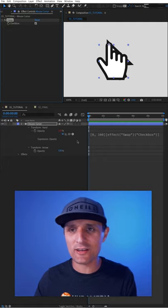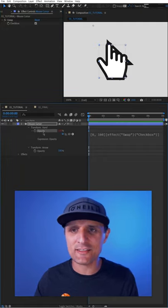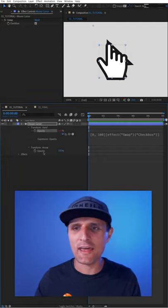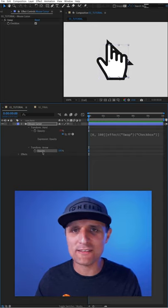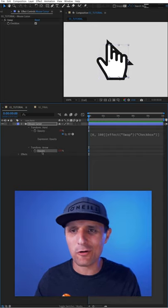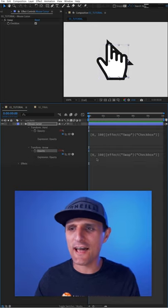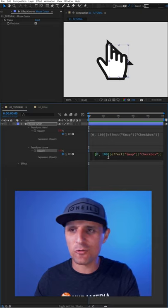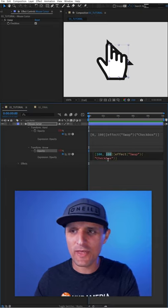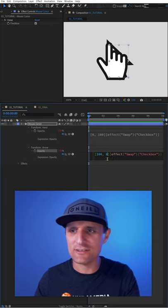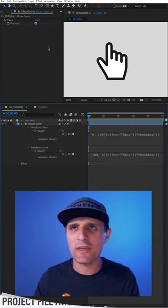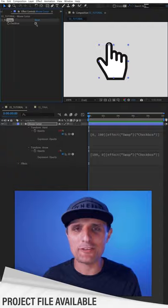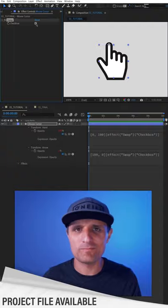Now, here's what I can do. I can select the opacity of the hand here, copy it, and then paste it to the opacity of the arrow. Inside here, I can just reverse the values. Instead of zero, we're going to say 100, and instead of 100, it's going to be zero. Just like that, we created a mouse cursor rig.